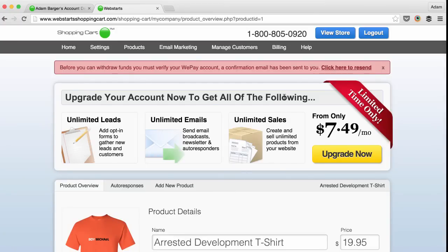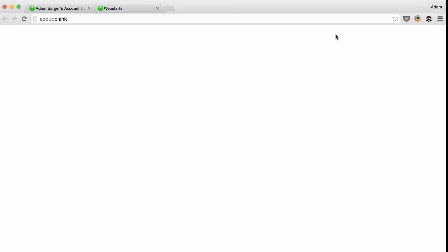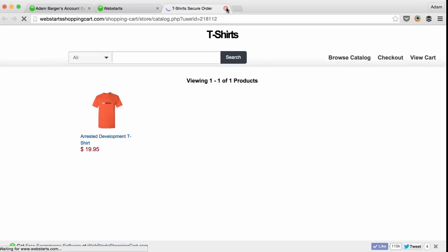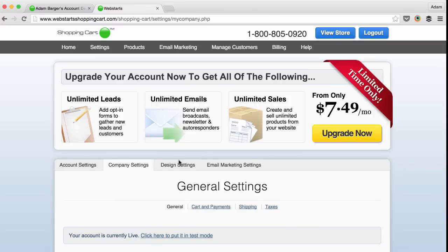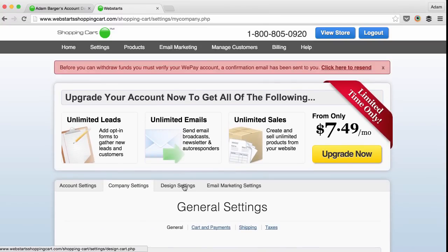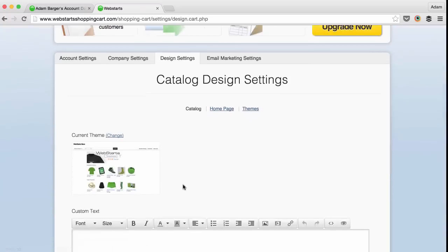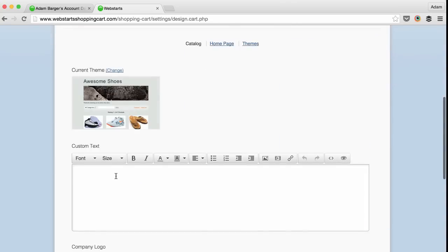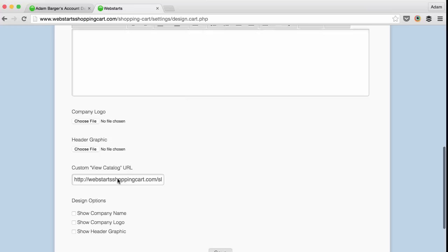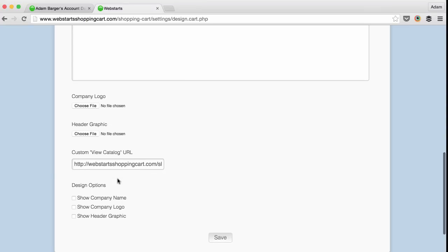You can also view the look and feel of your store at any time by clicking the View Store button. You can customize the look and feel by clicking Settings, then Design Settings, and selecting one of the many themes available with the Webstart Shopping Cart. You can even upload your own logo and header image to give your shopping cart a unique look and feel.